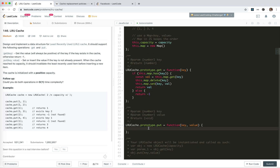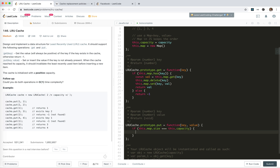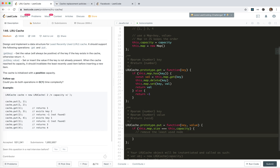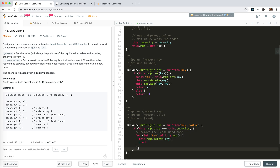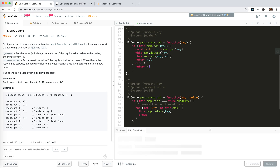When we put something, we need to check if we're over the map capacity or not. So if `this.map.size` equals `this.capacity`, we need to remove the least used. We get the first key by iterating `for (let key of this.map)`, process only one, then break. We do `this.map.delete(key)` to remove the least used one. Then we set `this.map.set(key, value)`. I think we're done.